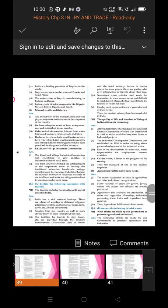Extra question on mineral wealth and fisheries: The availability of minerals, iron, and coal plays a major role in industrial development. India has adequate stores of iron, manganese, coal, and mineral oil. Fisheries include sea water fish and fresh water fish found in rivers, canals, ponds, and lakes. Harbors have been built and old harbors redeveloped for fishing; fish seed incubation centers and fishing industrial training centers have been provided for the growth of this industry.